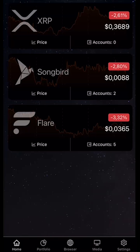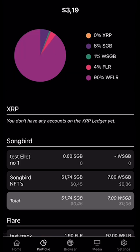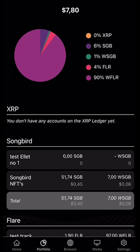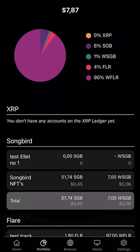We're going to go to the bottom now. We were in the home section. Now we're going to go to the portfolio, where we can see a nice pie chart which shows the percentage of the coins we hold in this wallet.